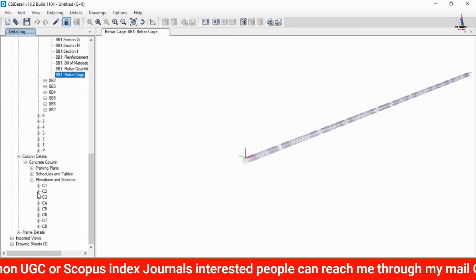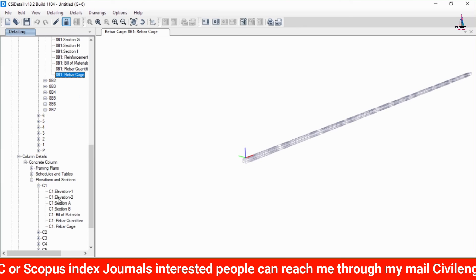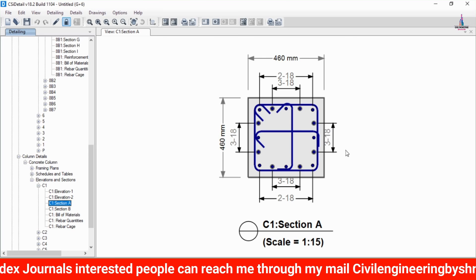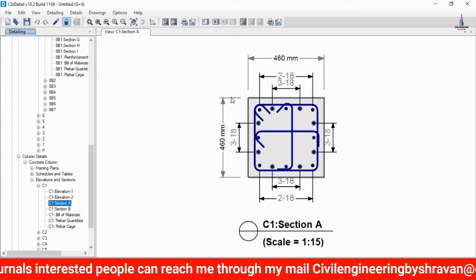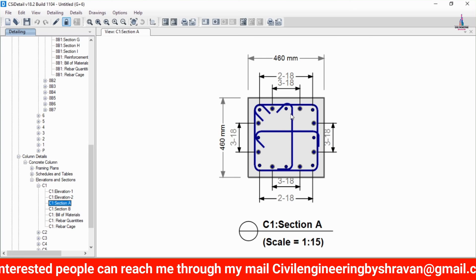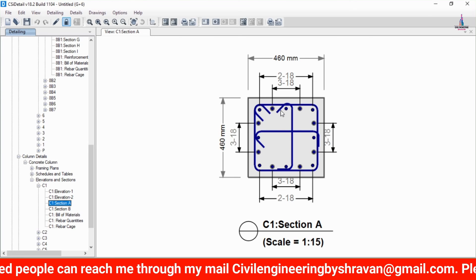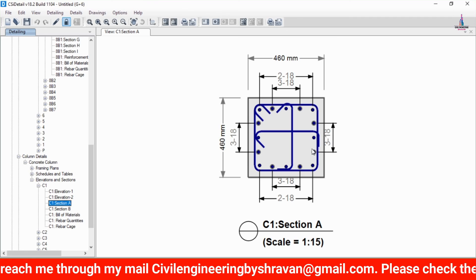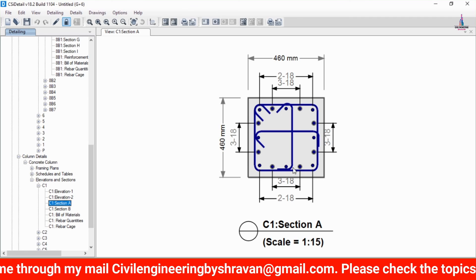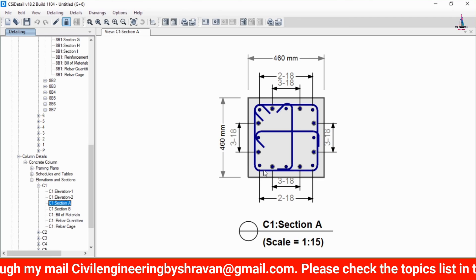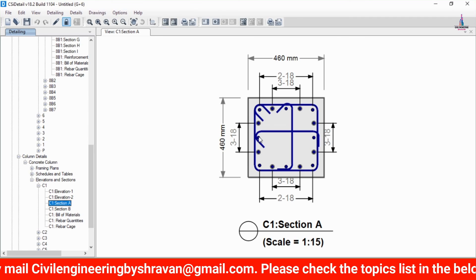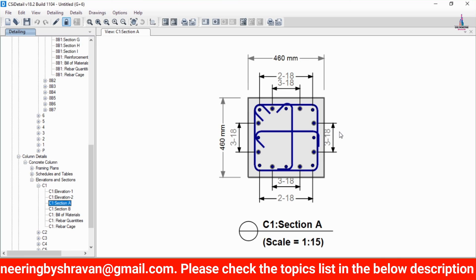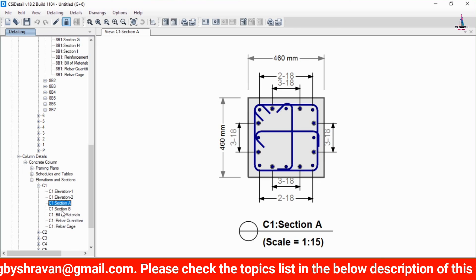Selecting column C1 elevation section, we can see it consists of approximately 16 bars of 18 mm diameter for this column section.